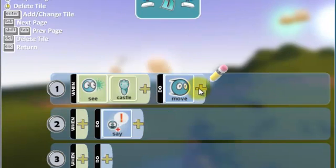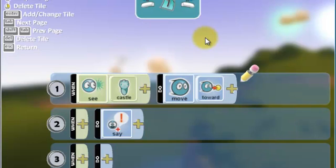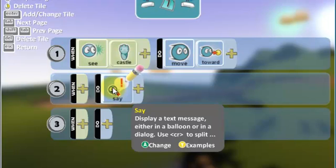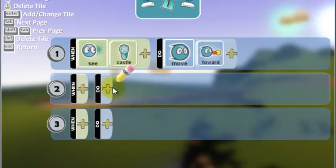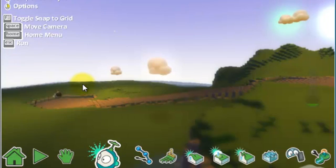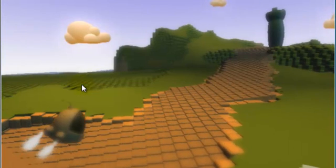And I want it to move toward that castle. So, now, click on it and then delete. So, let's see what will happen now. In order to test it, again press escape or the play button.